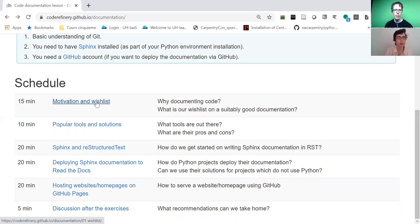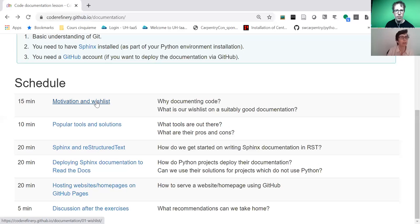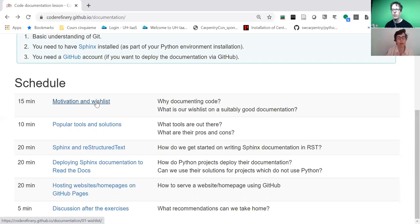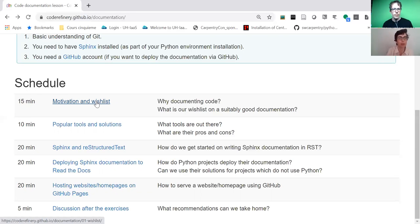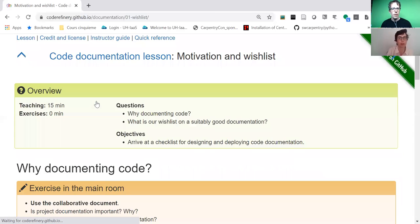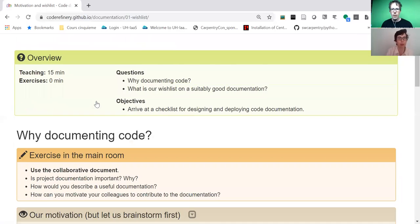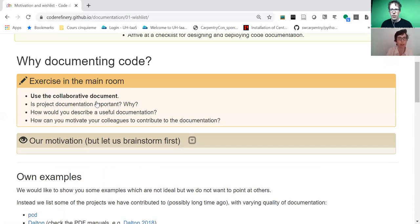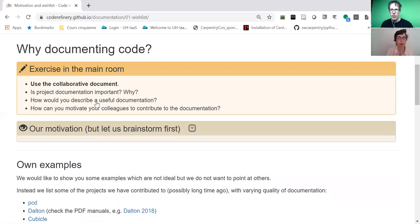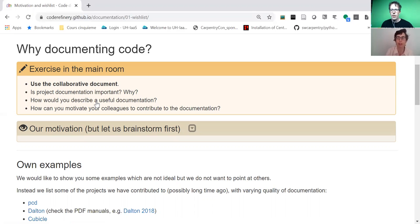What we find really important is that documentation is close to the source code. When we write documentation, we keep it in the same repository as the code. Don't skip the motivation and wishlist, which is the first episode where we have an exercise asking people what kind of documentation they would like and what would be the ideal documentation.